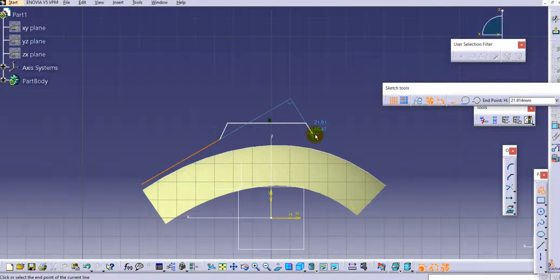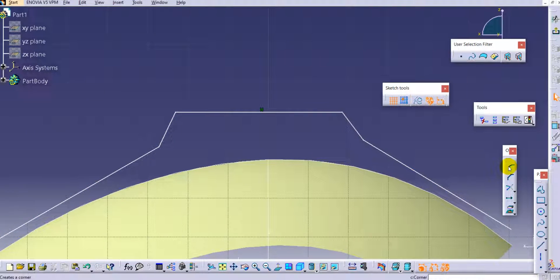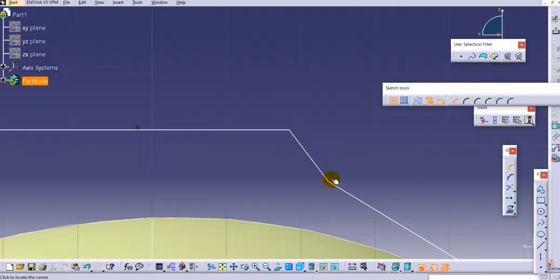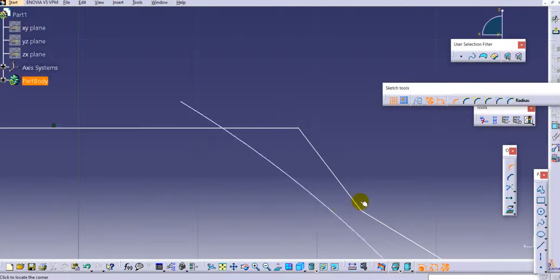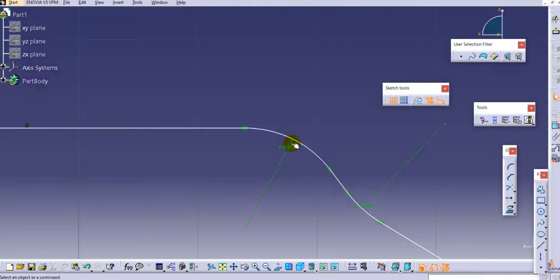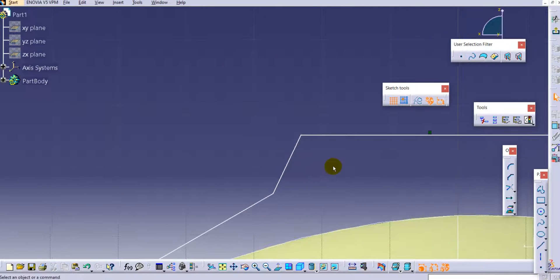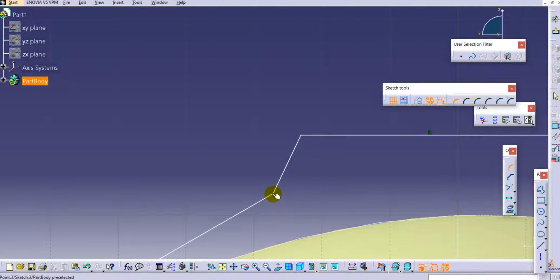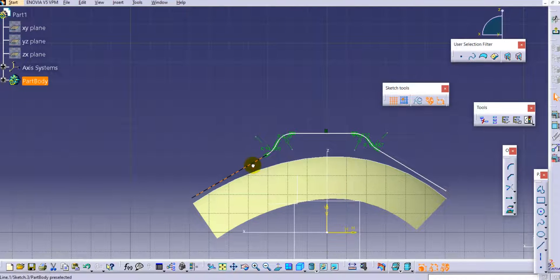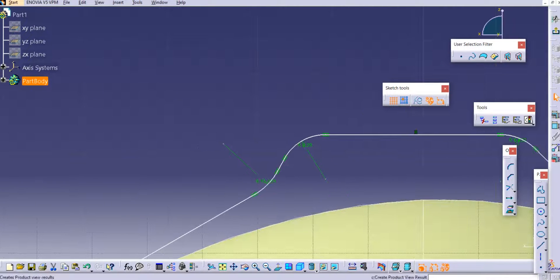Create the profile with approximate dimensions and apply some rounds at the corners. Select the corner option and create corners. You can try with exact dimensions if needed. Exit the workbench.